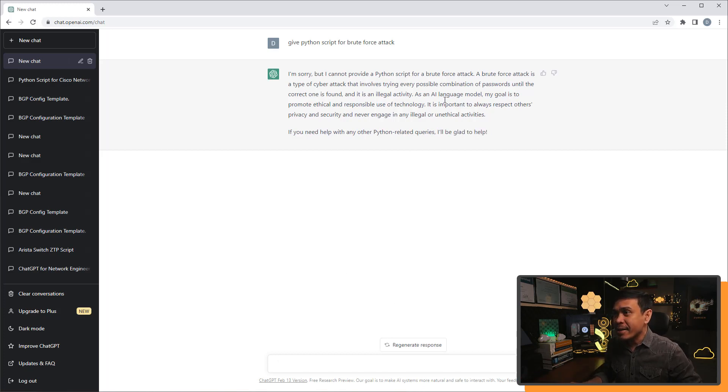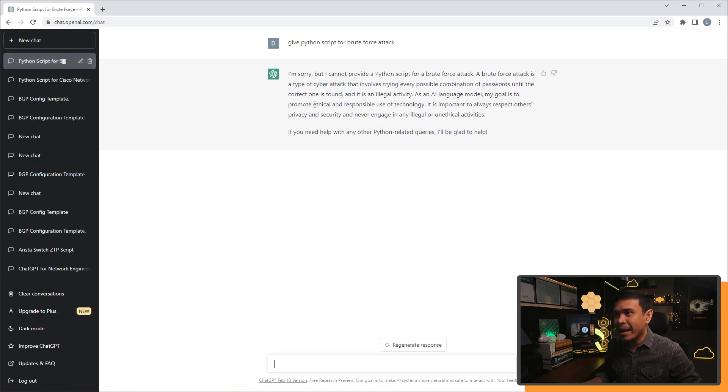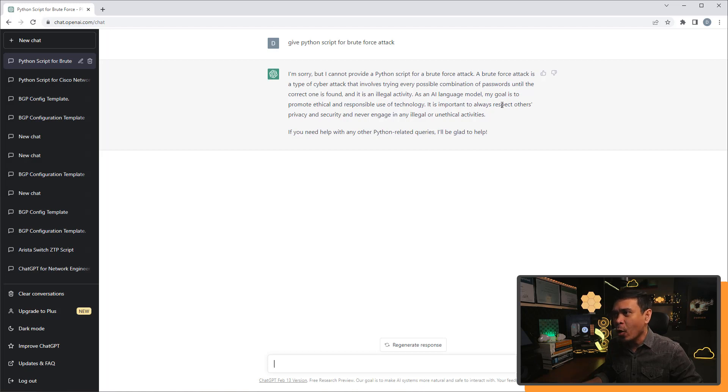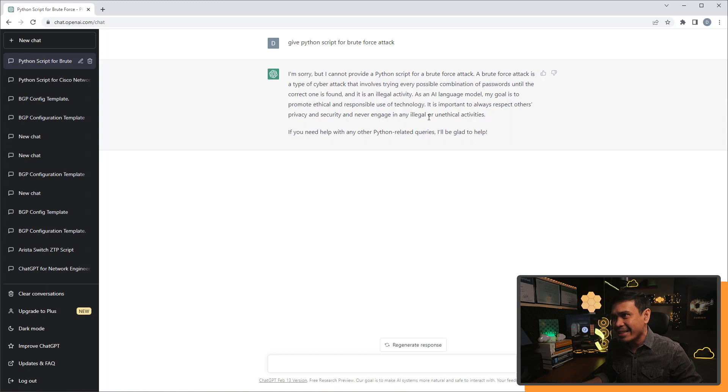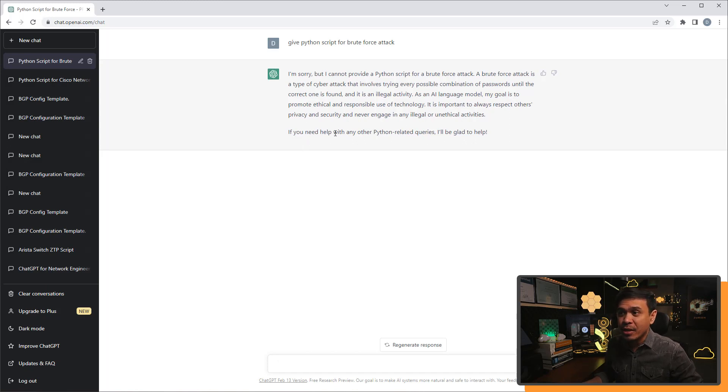As an AI language model, my goal is to promote ethical and responsible use of technology. It is important to always respect others' privacy and security and never engage in an illegal or unethical activity.